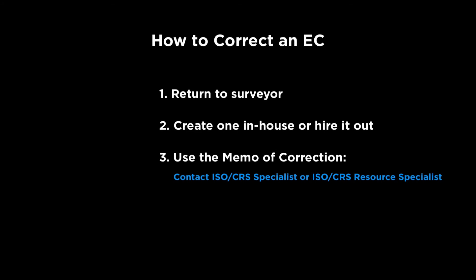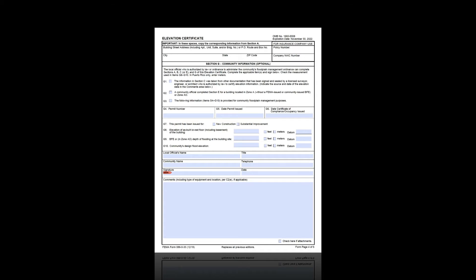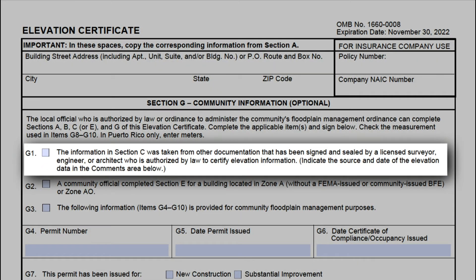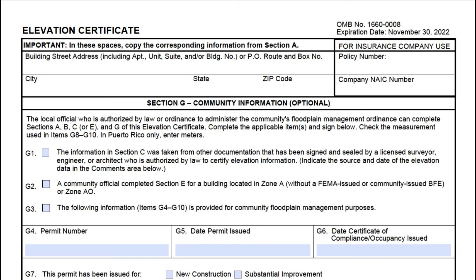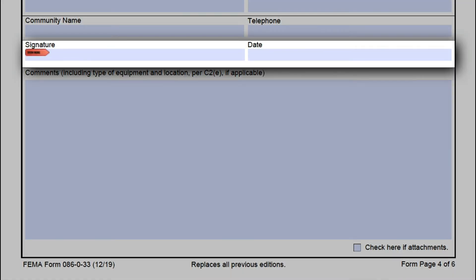The last way to correct an EC is for the local floodplain administrator to use Section G. Generally, datums and elevations in Section C should only be corrected by the certifier, but in certain circumstances the floodplain administrator can make changes using Section G. If you have elevation and datum information that has been signed and sealed by a licensed surveyor, engineer, or architect authorized to certify elevation information, you can transfer it to Section C — mark G1 on the form. This works for missing or incorrect elevations, or if the EC was submitted on an outdated form. Attach the old form to the new one, fill out all appropriate sections, then sign and date in Section G.